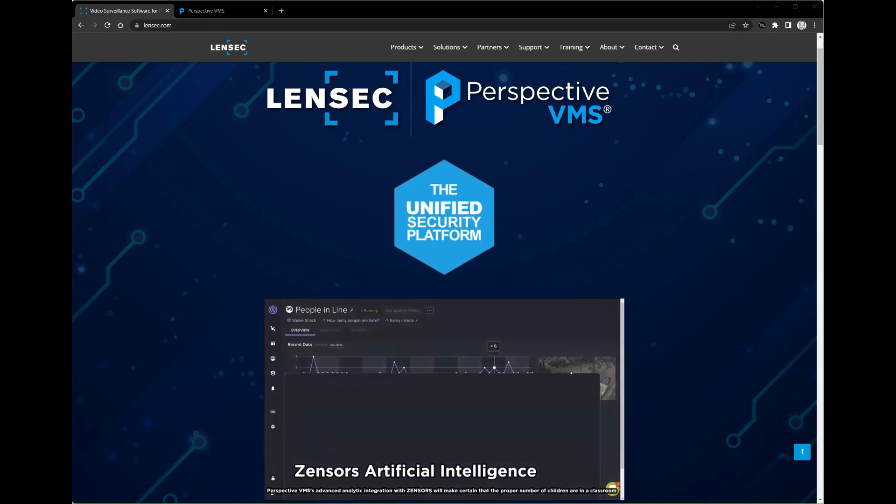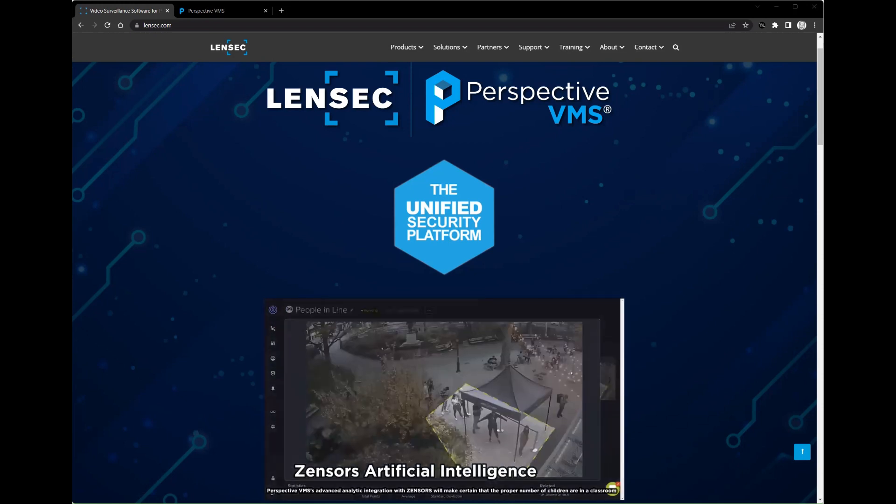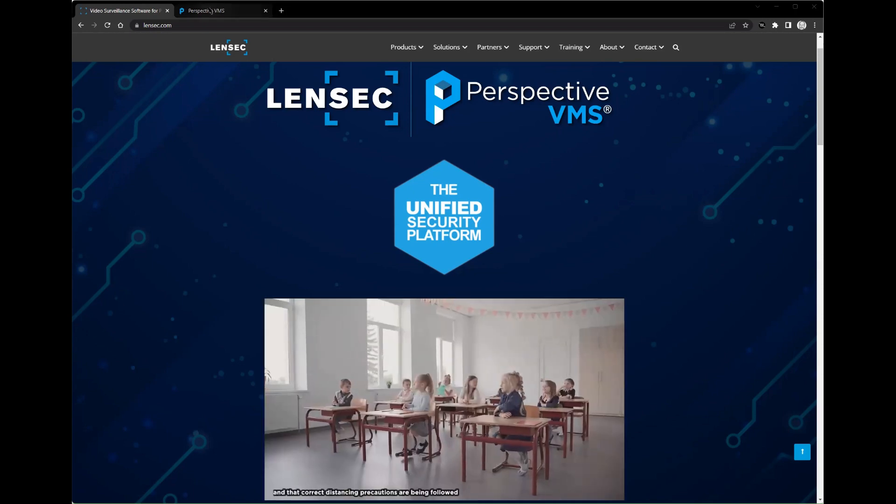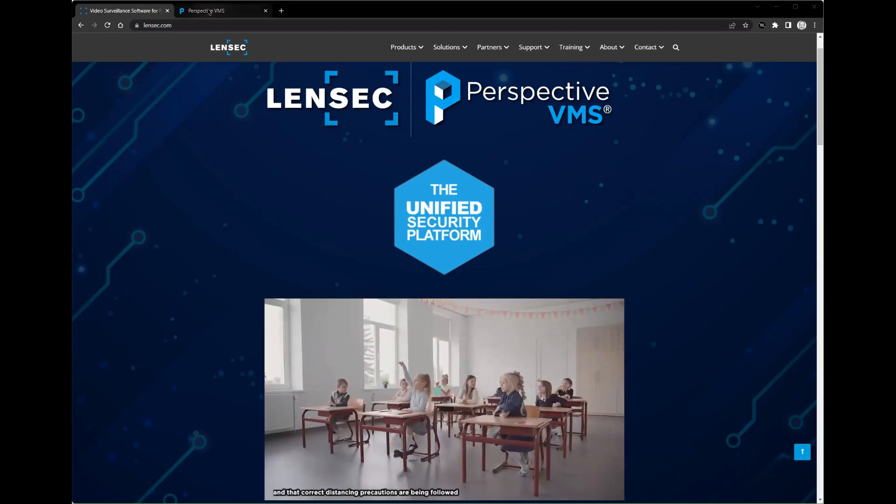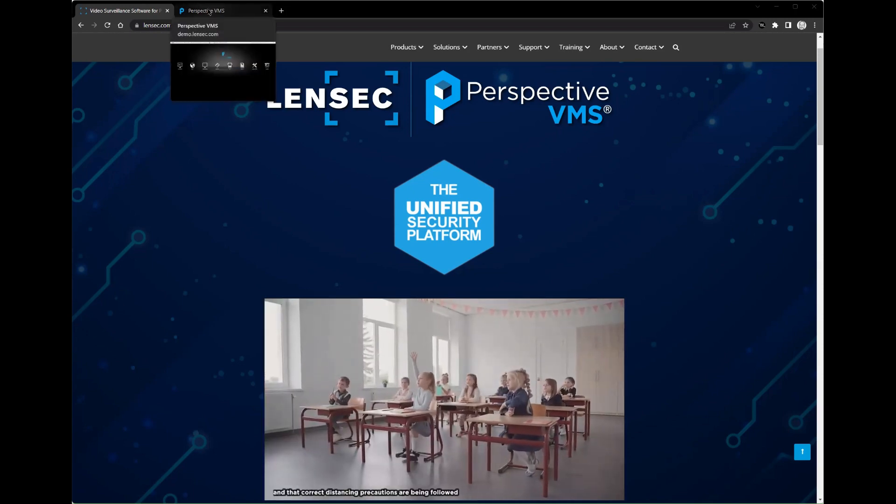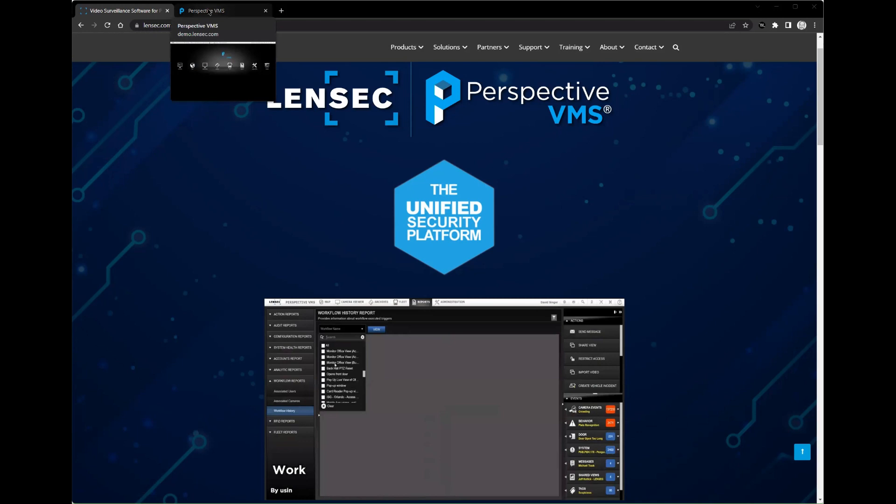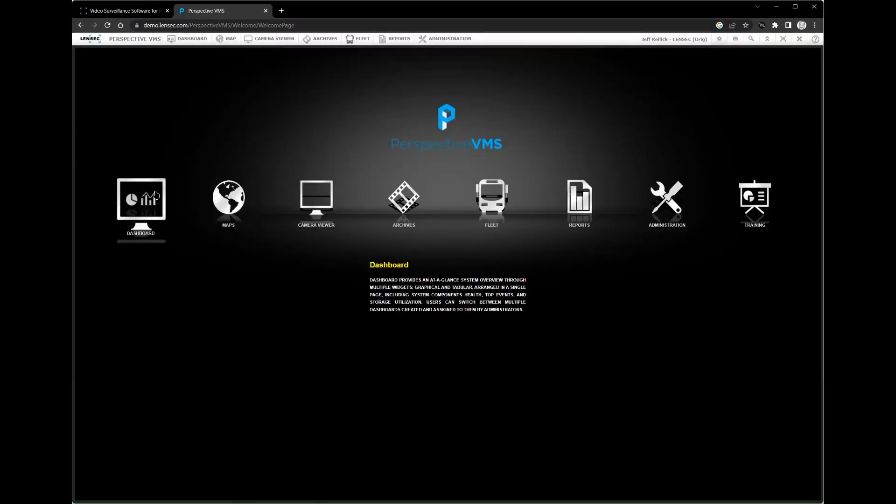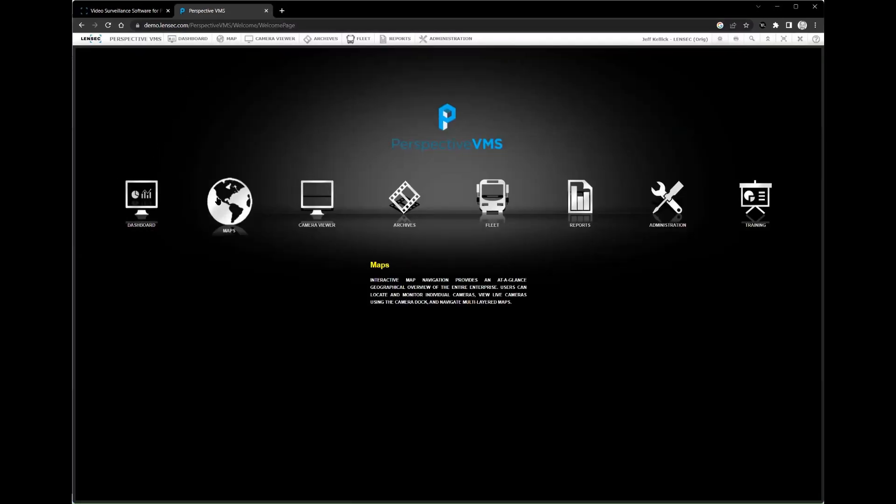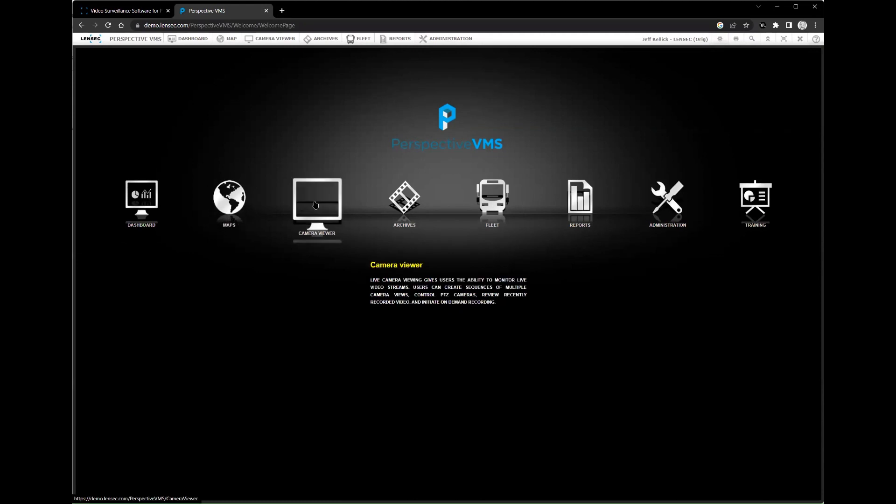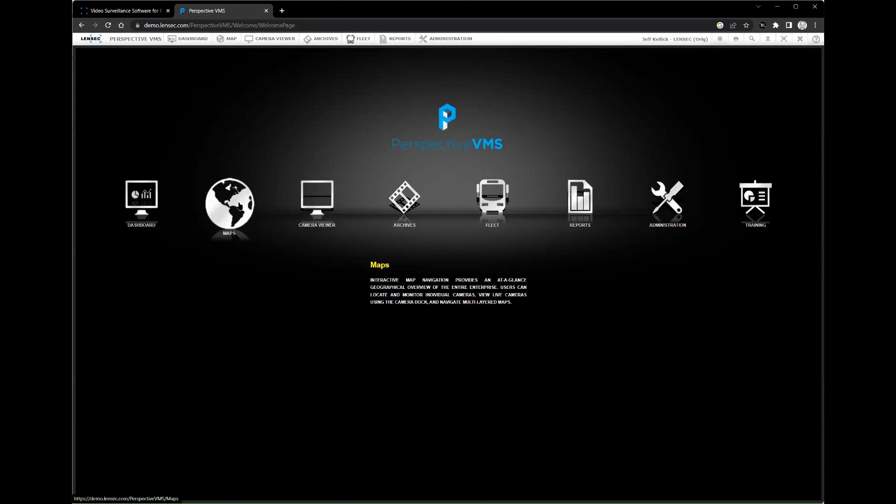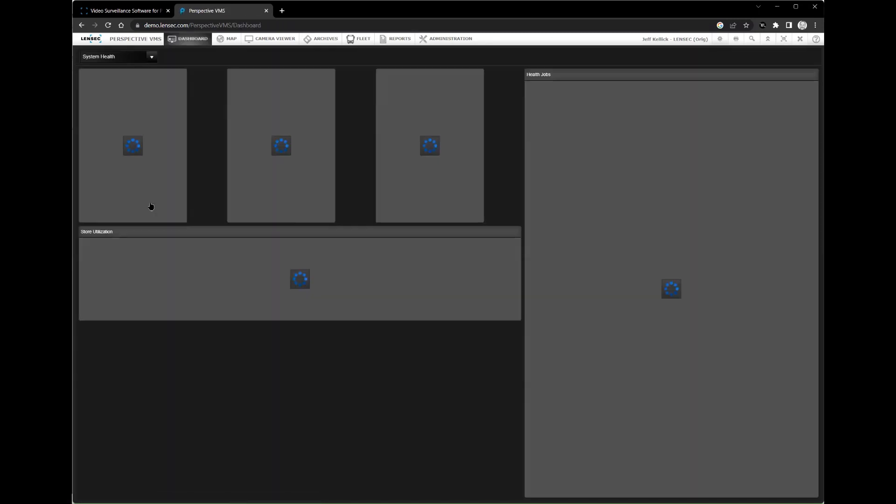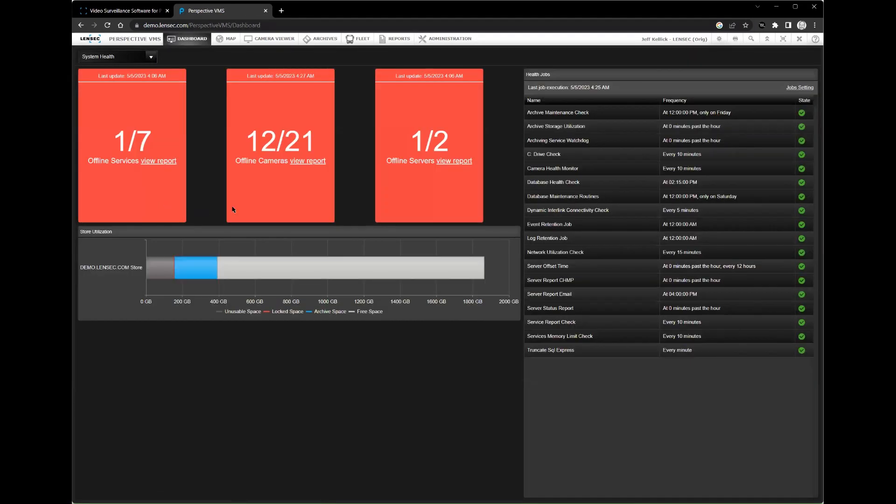Let's dive in and explore the value of Perspective VMS by Lensec. Perspective VMS is a video management software platform developed by Lensec. It is designed to help businesses manage their security operations by providing a unified platform for managing and monitoring surveillance footage. Perspective VMS is a robust and scalable solution that can be customized to meet the unique needs of your business.